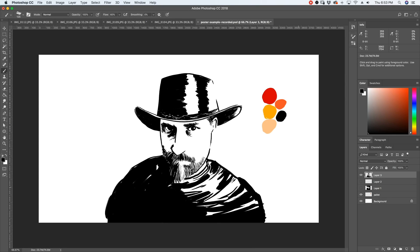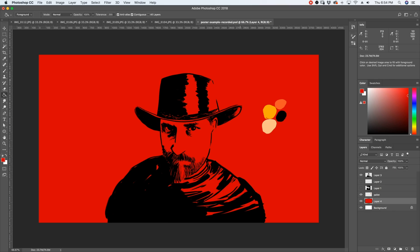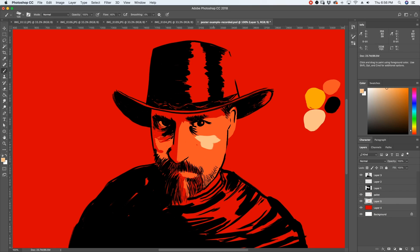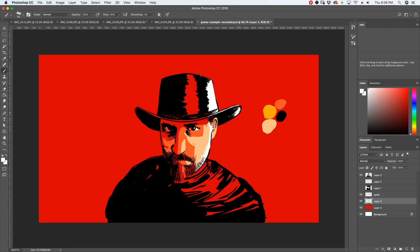Once I have all my ink lines in place, I'm going to flood this thing with color. On its own layer underneath my ink layer, I'm just going to fill it with red. Then I create a new layer and add some of my other colors — this is where my color palette comes in handy. Since the light is coming from the right side, that's where I'm adding my highlights.